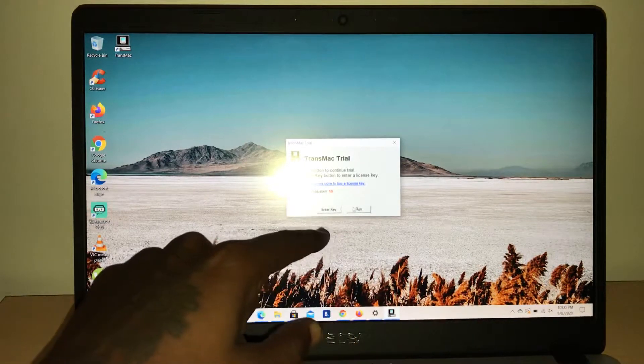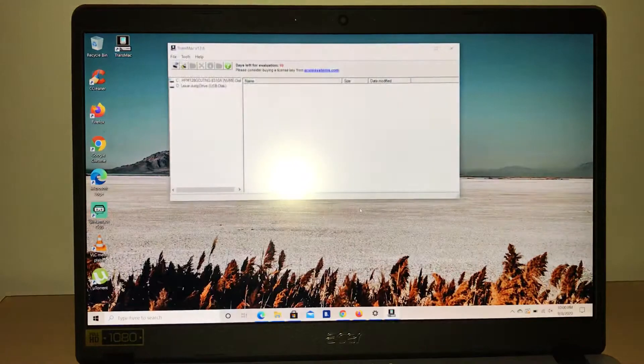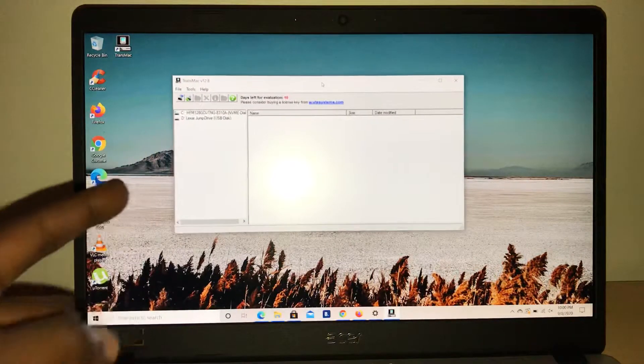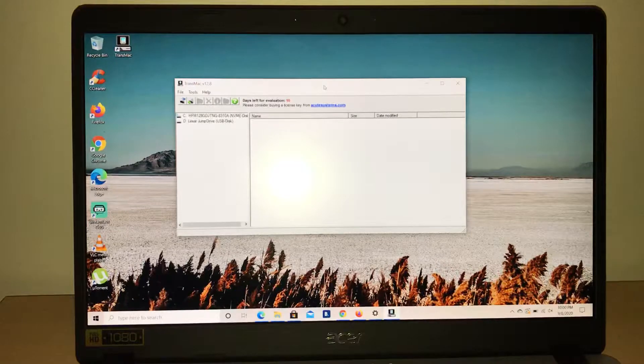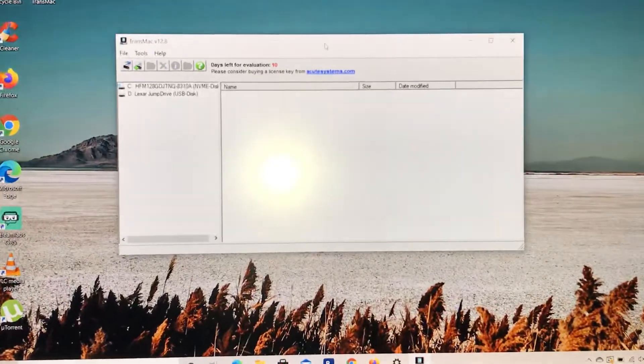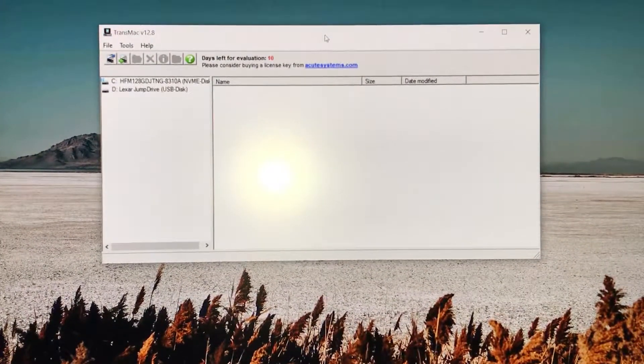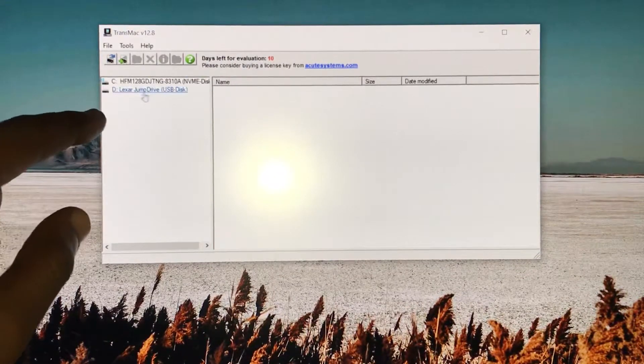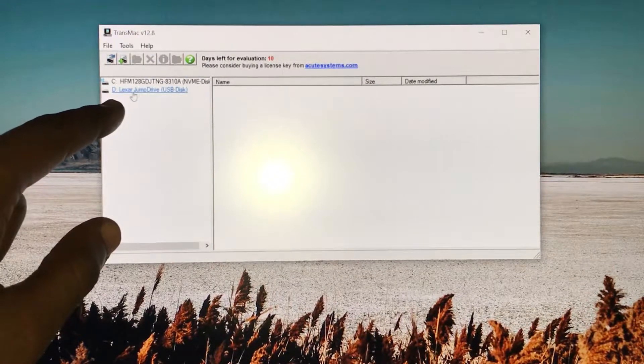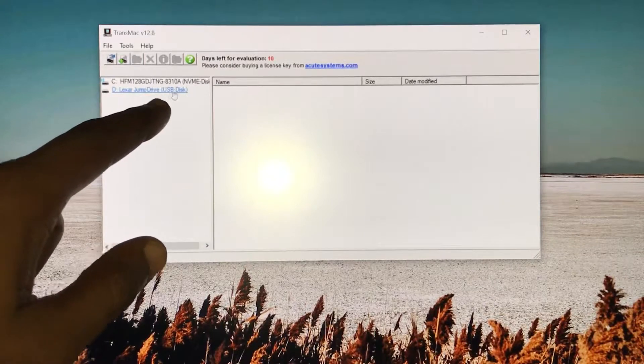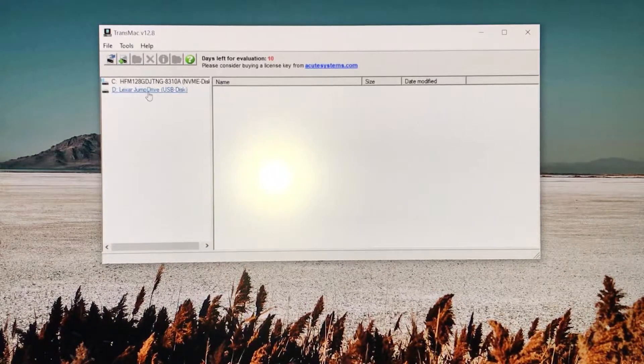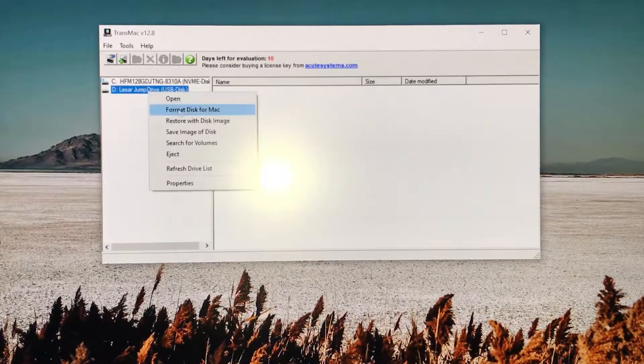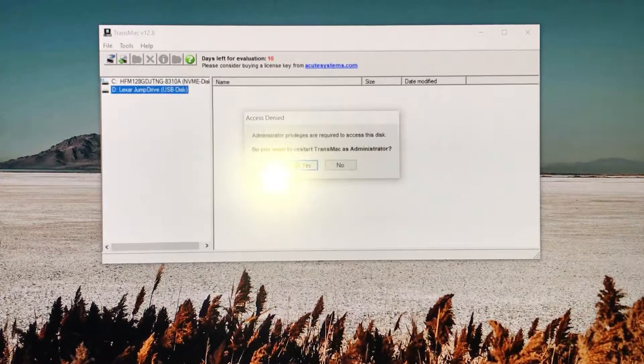Once you open it up, you just have to wait. Once it's finished saying wait, you click on run and it's going to open up. Let me zoom in a little bit so you guys can see. It's going to show the flash drive, which is a Lexar jump drive USB disk.